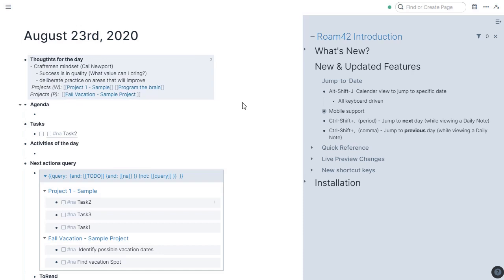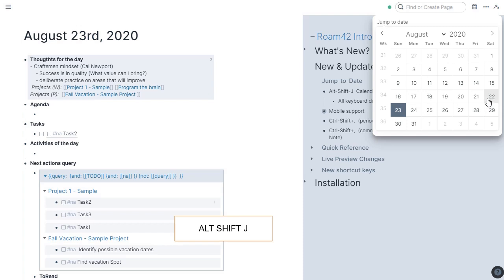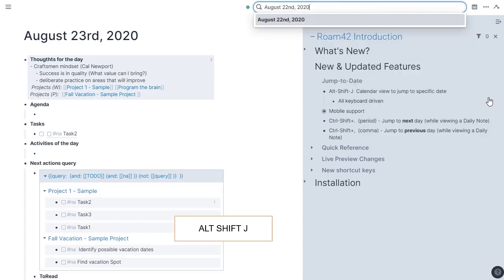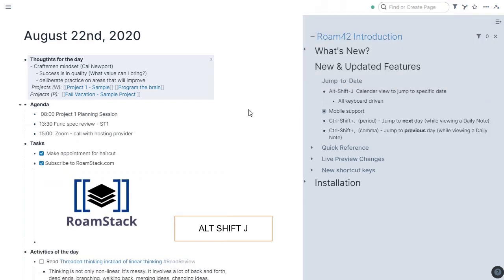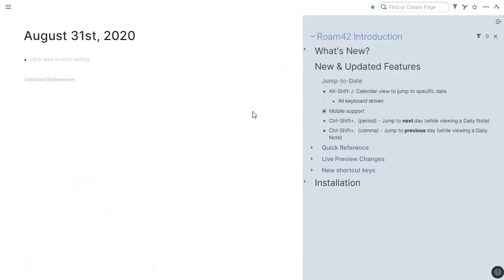Okay, so jump to date. Jump to date is Alt-Shift-J, and that pulls up this nice little menu. Of course, I can use my mouse and click a date, and this will jump me to that date. So if I want to go back to yesterday, 22nd, and so now I'm on the 22nd. Alt-Shift-J again, and I can actually navigate this with my arrow keys. Left, right, up, down. Let's go out to the 31st. It's blank. There's nothing here, but I'm going to put a reminder for myself at this date.